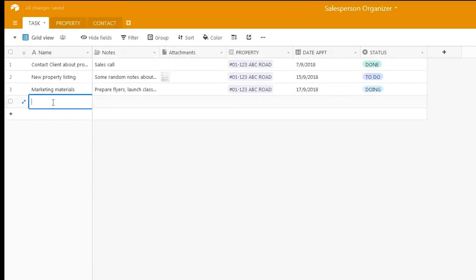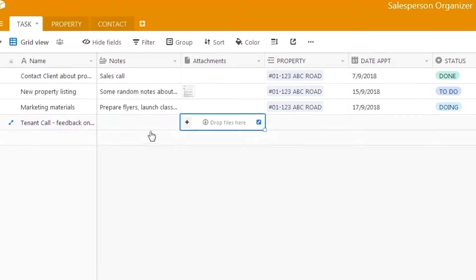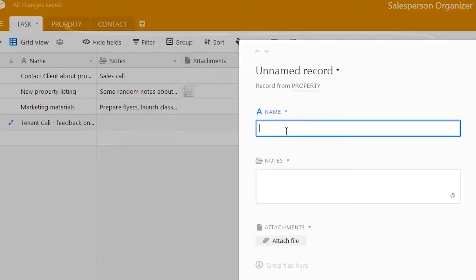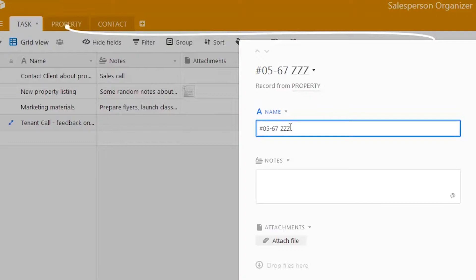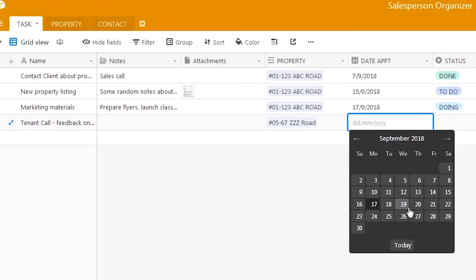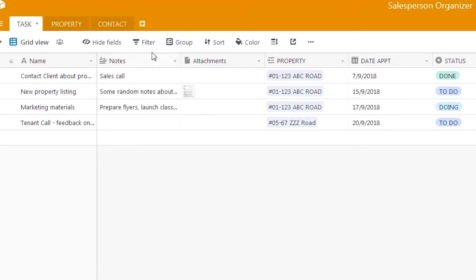Let's key in a new record — this task is a tenant call feedback. We'll add a new record for a new property: 0567. This is a new property we will be using for this example, as opposed to the original 01-123 ABC Road. We'll set an appointment date of 20th September.